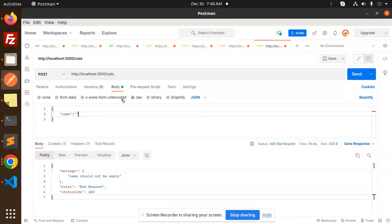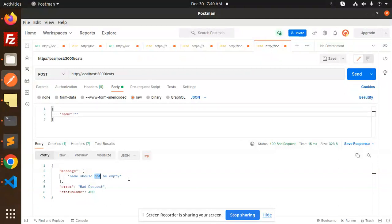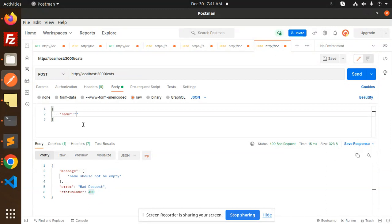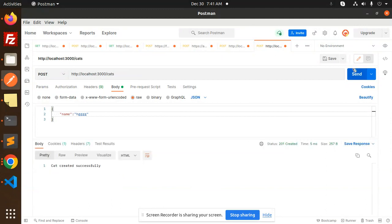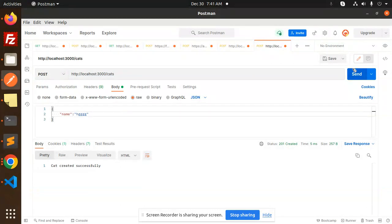Let's go to Postman and let's try this one. Here you can see 'name should not be empty,' bad request 400. Because we have already validated that the name should not be empty. If I add something over here and then send, it creates successfully. This is how the validation works in NestJS.